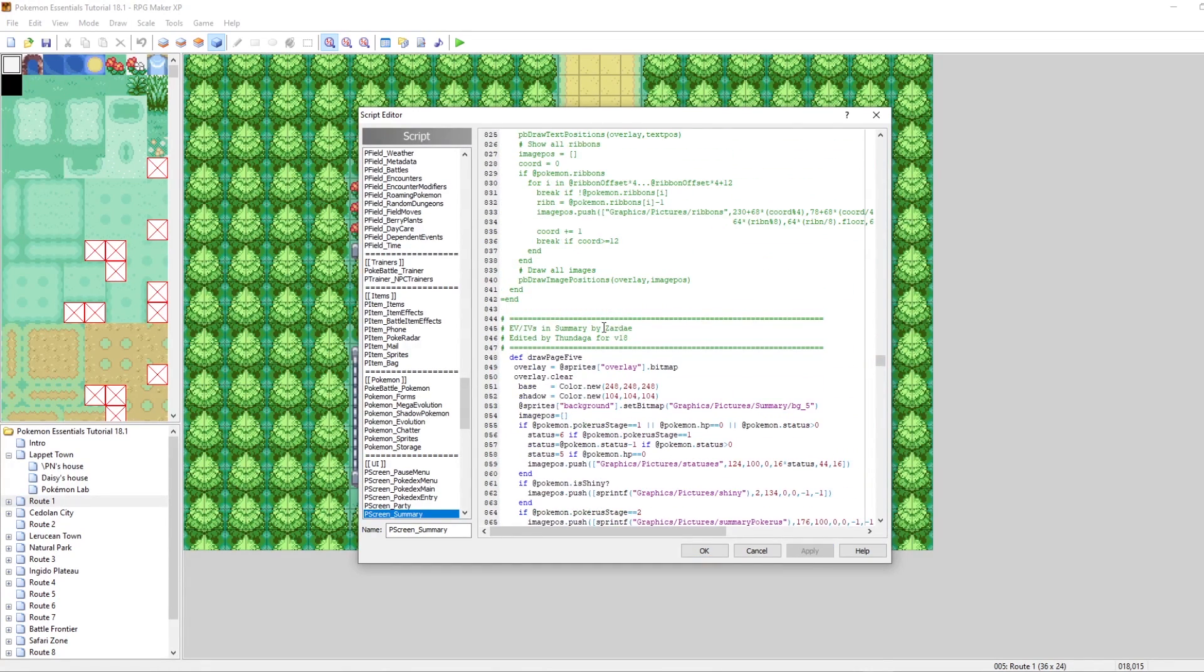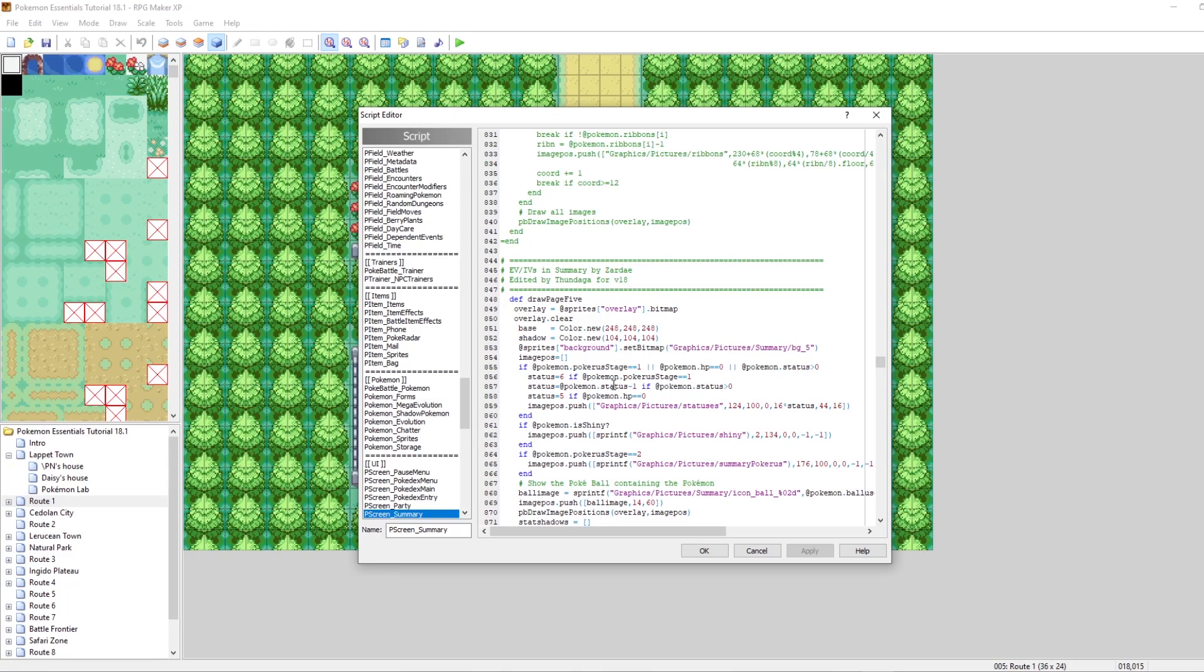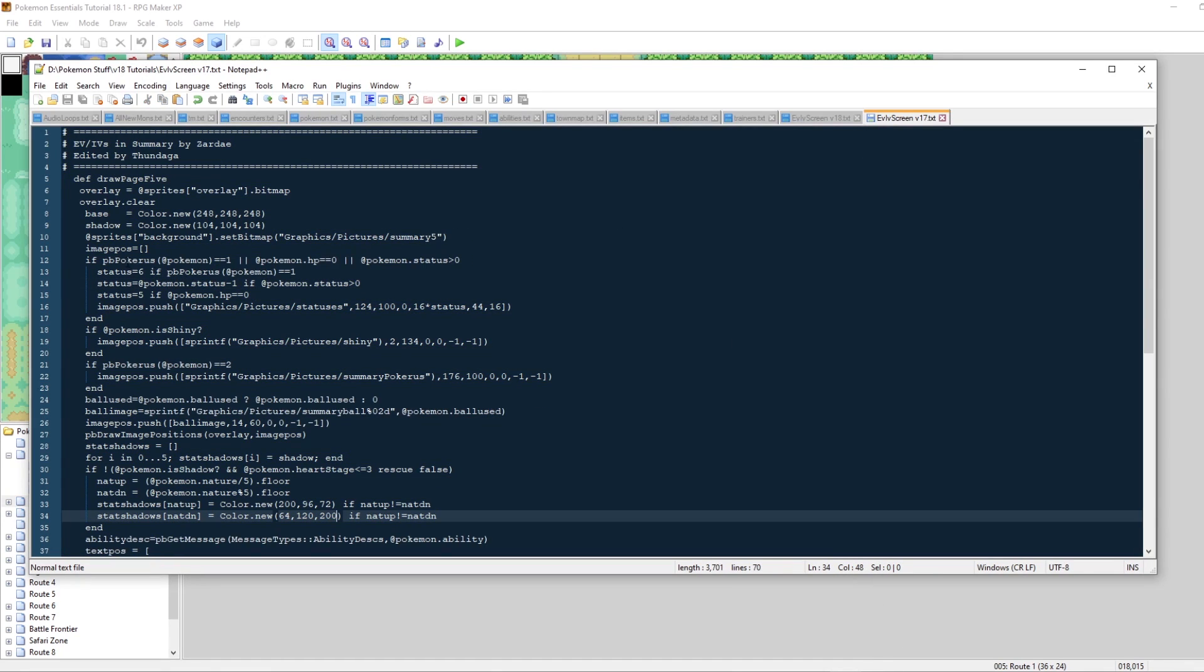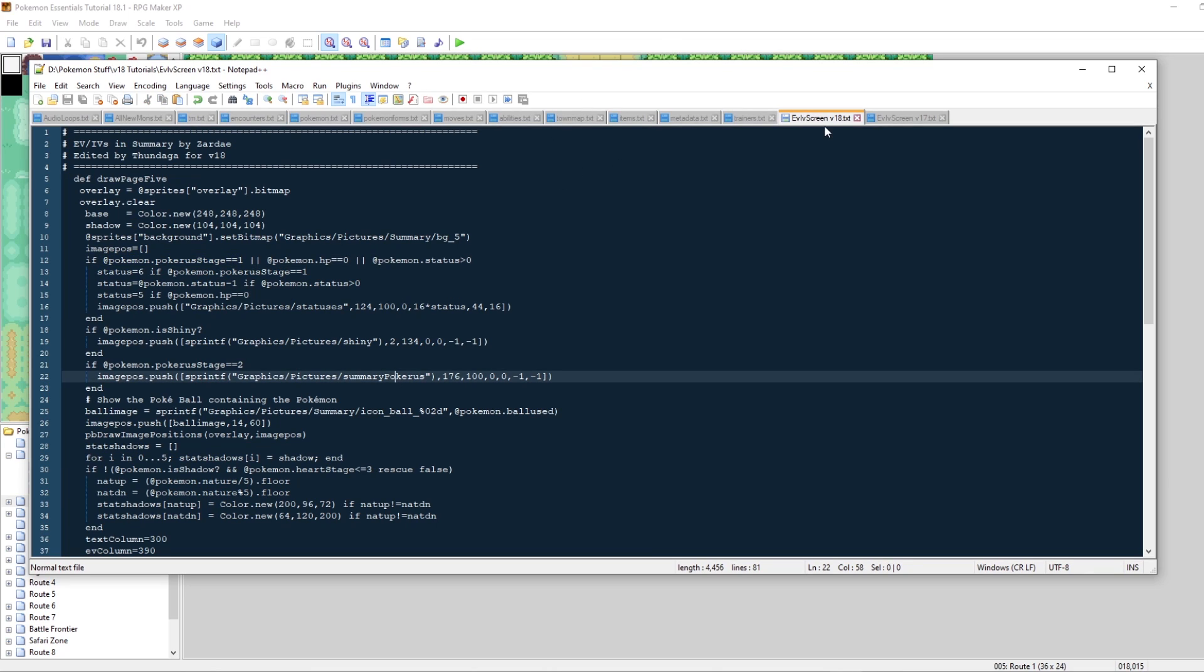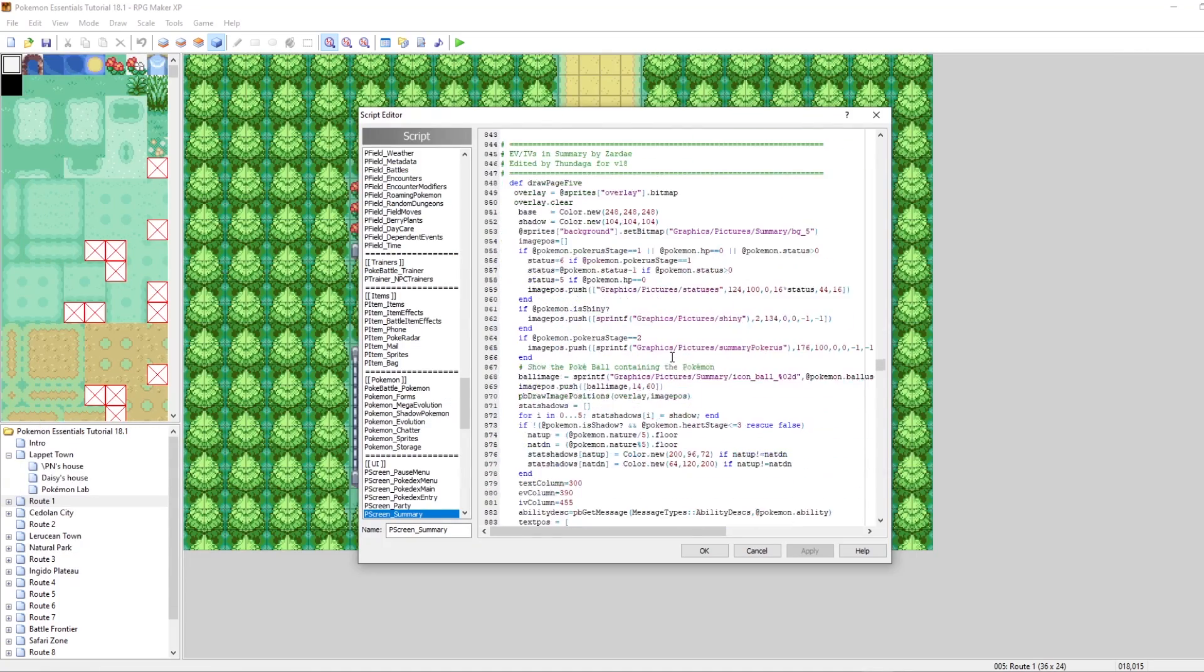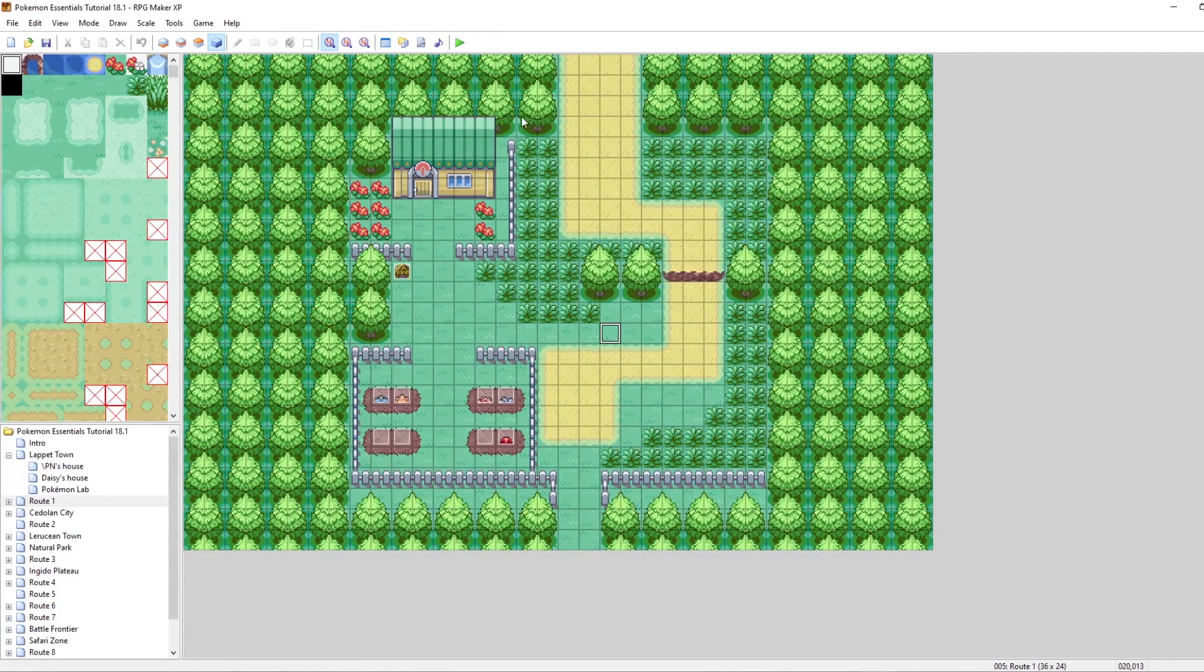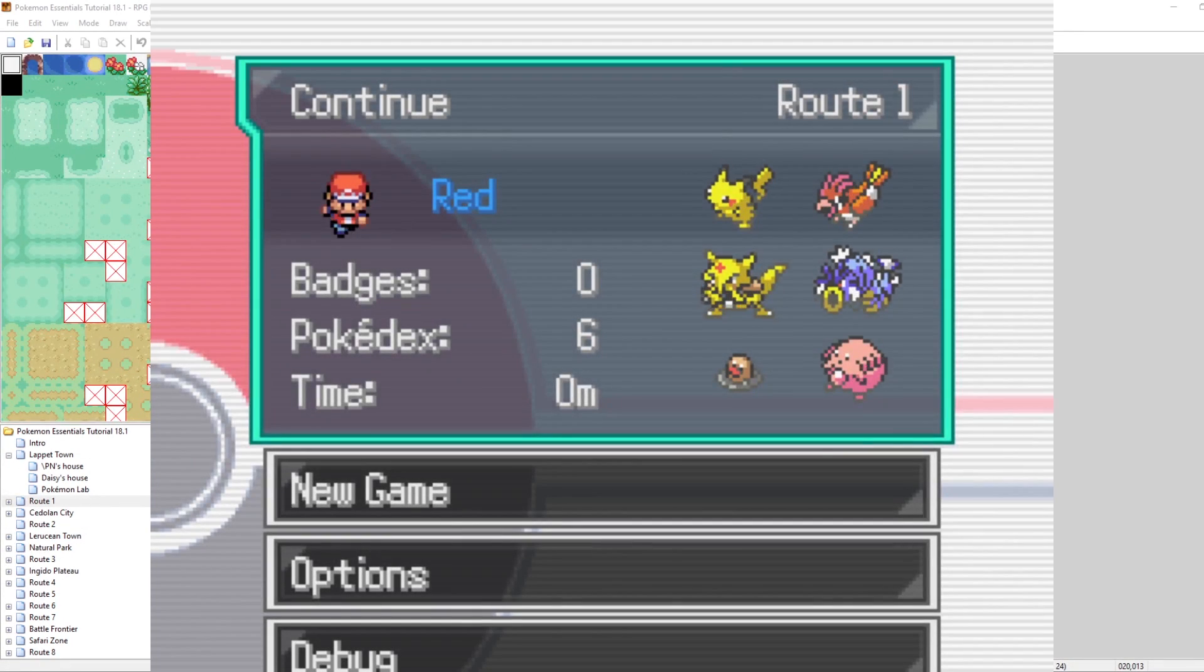Now the old draw page five has been commented out. Let's hit enter and paste in everything that we copied. This is by Zardai and edited by Thundaga for V18. The reason I had to edit it was because there are some methods for V17 that don't really translate well to V18. For example, the old version was calling PBPokerus, which isn't really a thing in V18. So instead you have to do @Pokemon.pokerus_stage equals equals. Just some small little tweaks. This should be working already with our scripts.